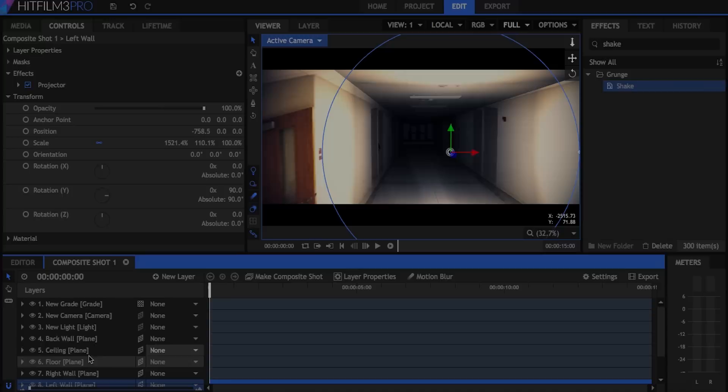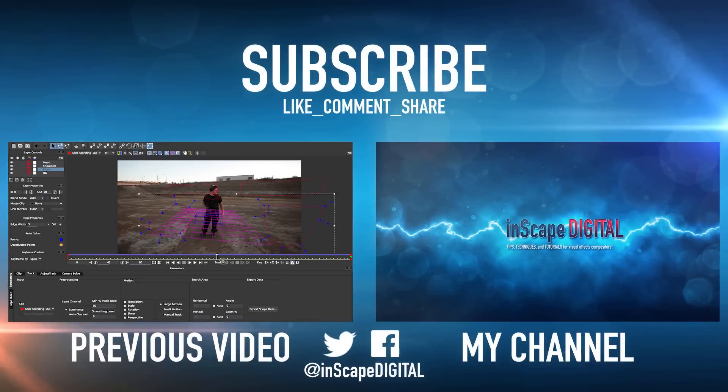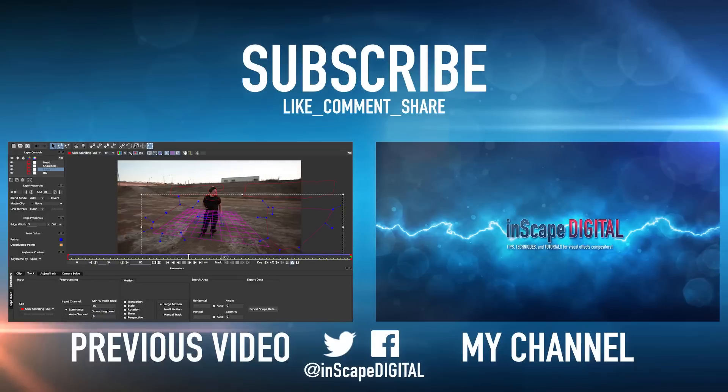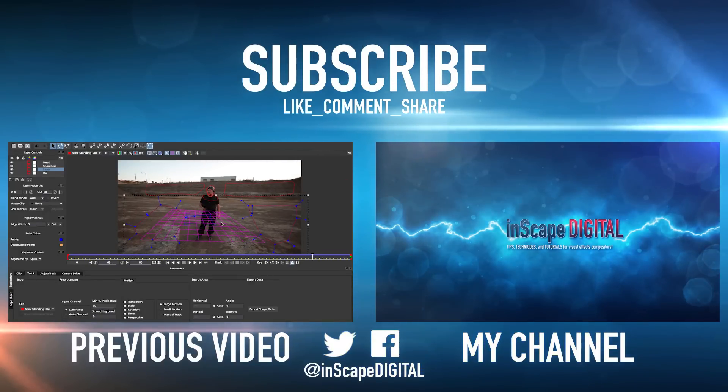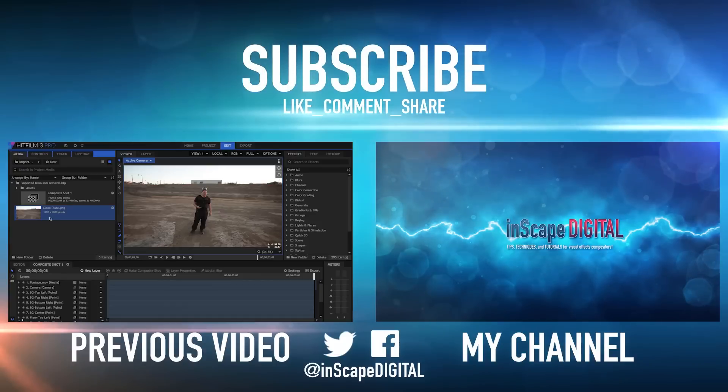That's all for today. If you enjoyed this tutorial, leave a like or a comment below. Subscribe if you haven't already for more tutorials on HitFilm 3 Pro coming soon, and follow on Facebook and Twitter to stay updated. Thanks for watching and I'll see you all later.